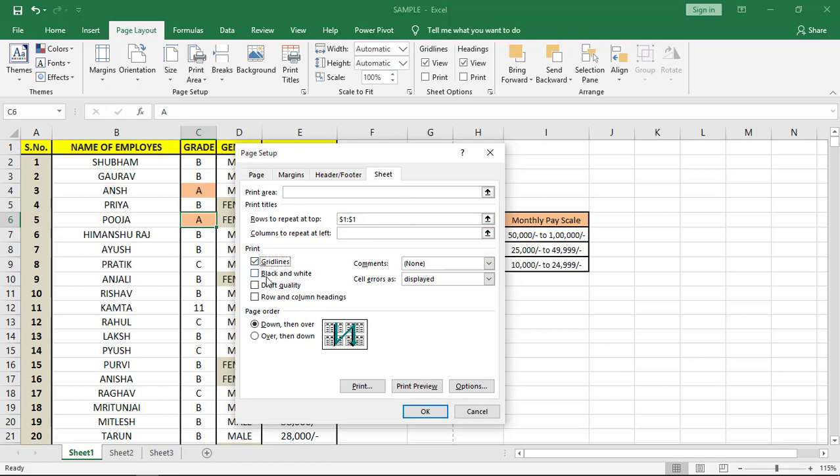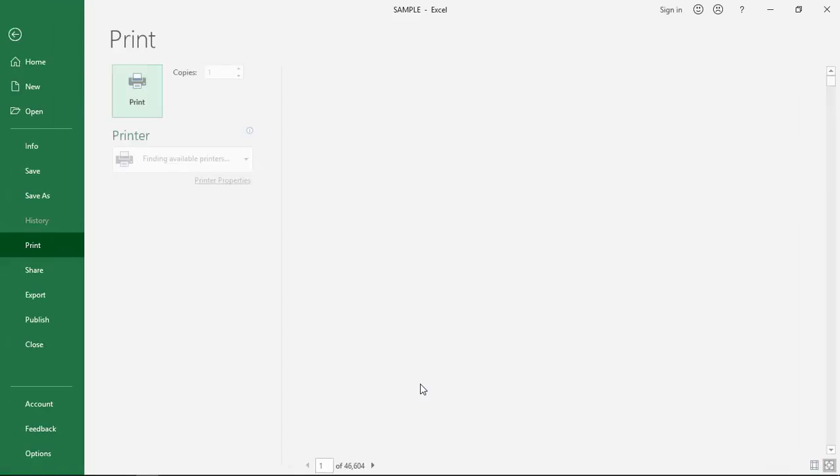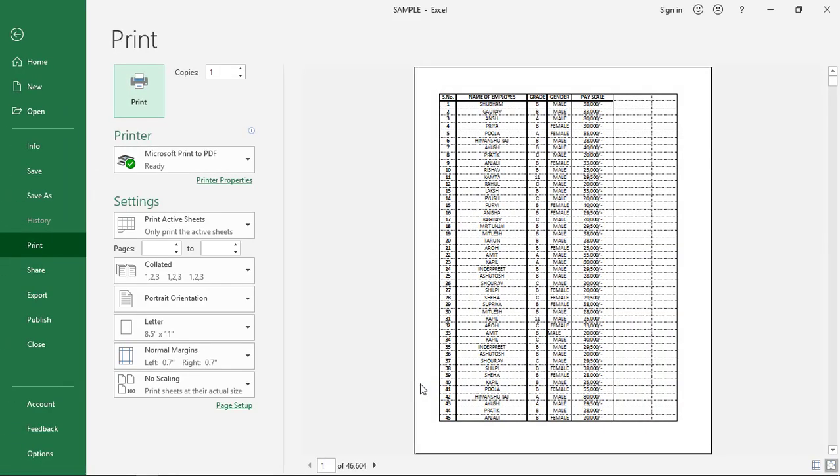Also, we can select the grid lines. If you want a black and white picture, we can select this and have a print preview. As you can see, the grid lines and the image are all black and white.